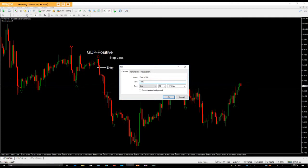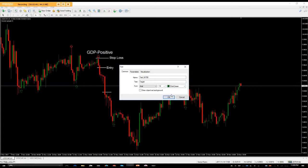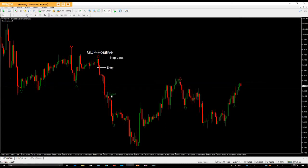If you want to basically change the color, you can — say for the target you might make it green or dark green. That would be your target label there. But be careful using green because it can conflict with the green candles on the chart.